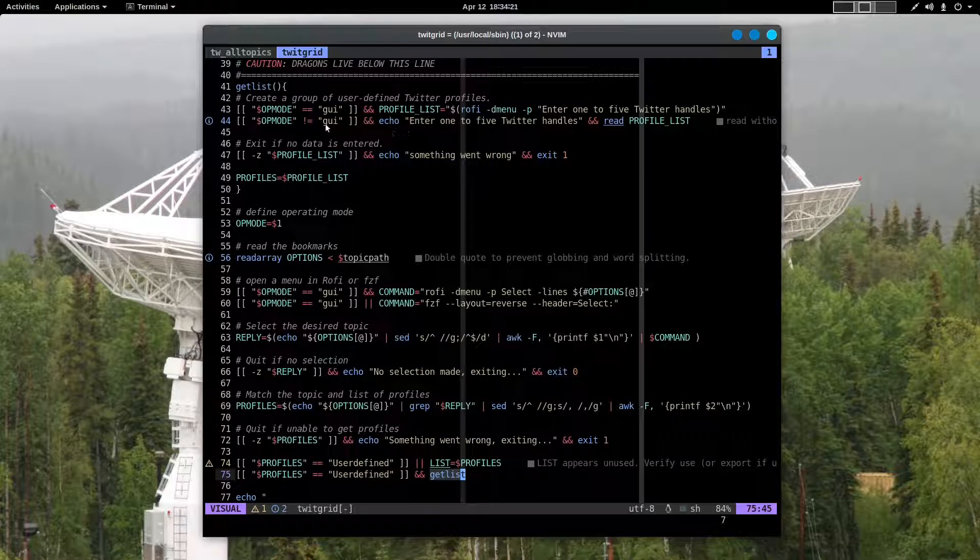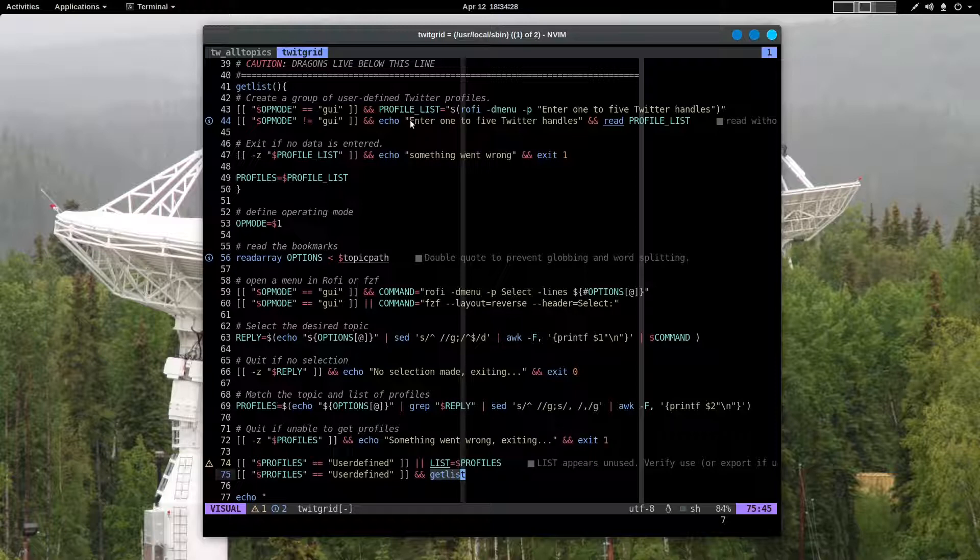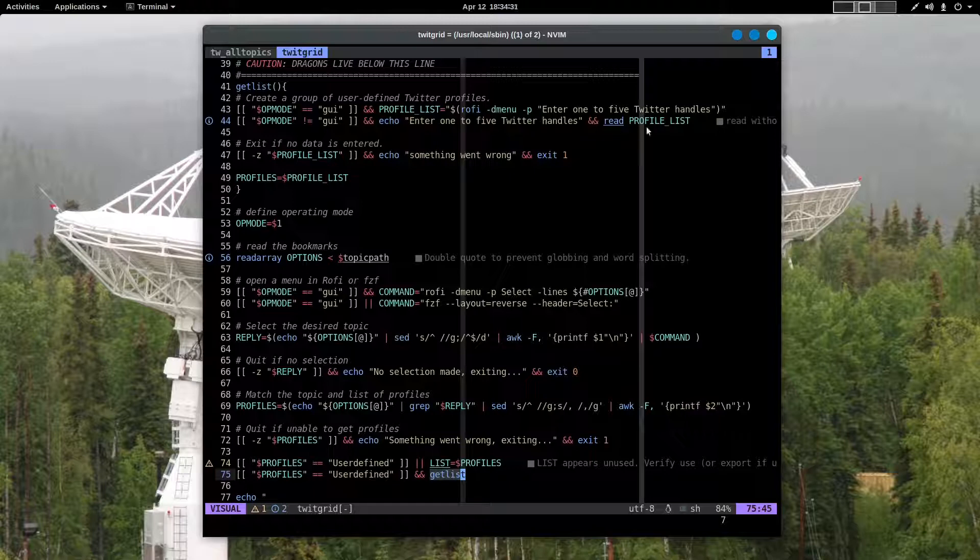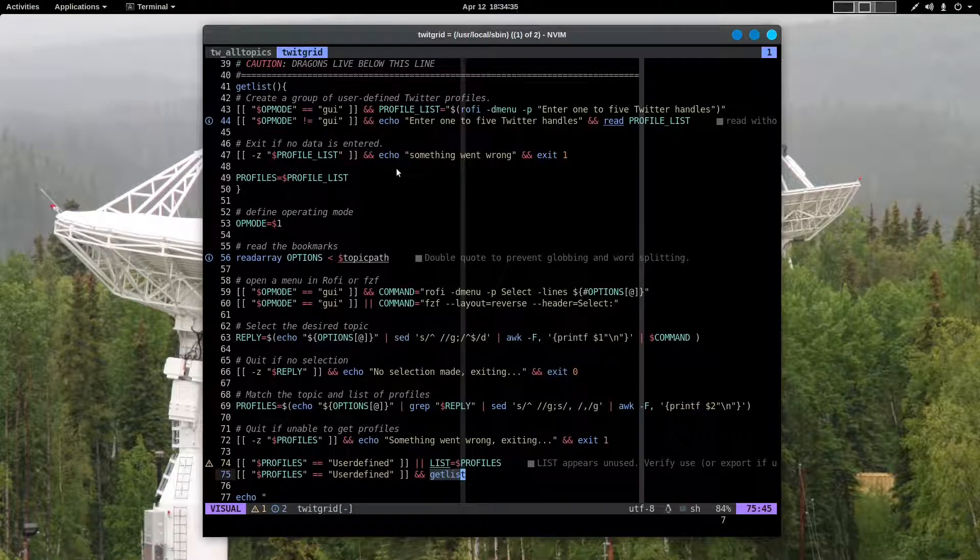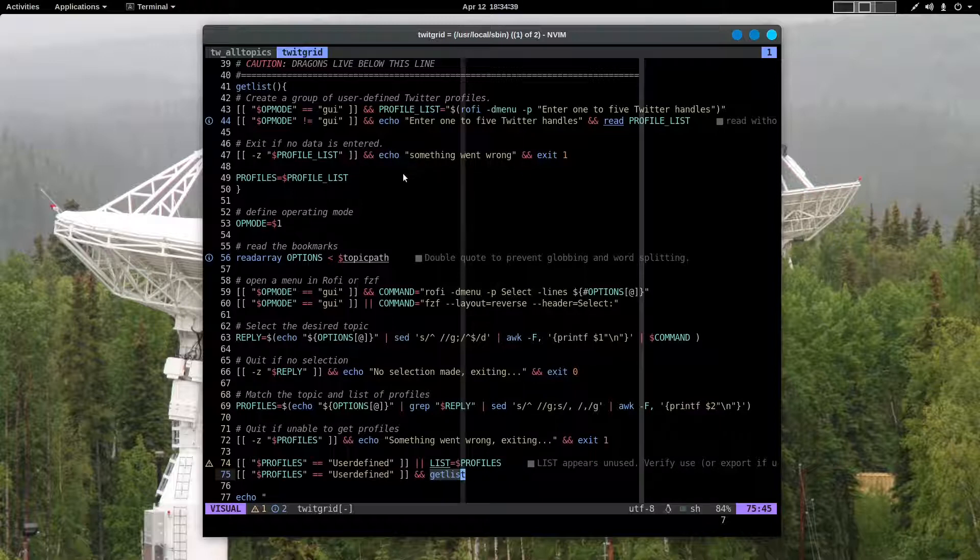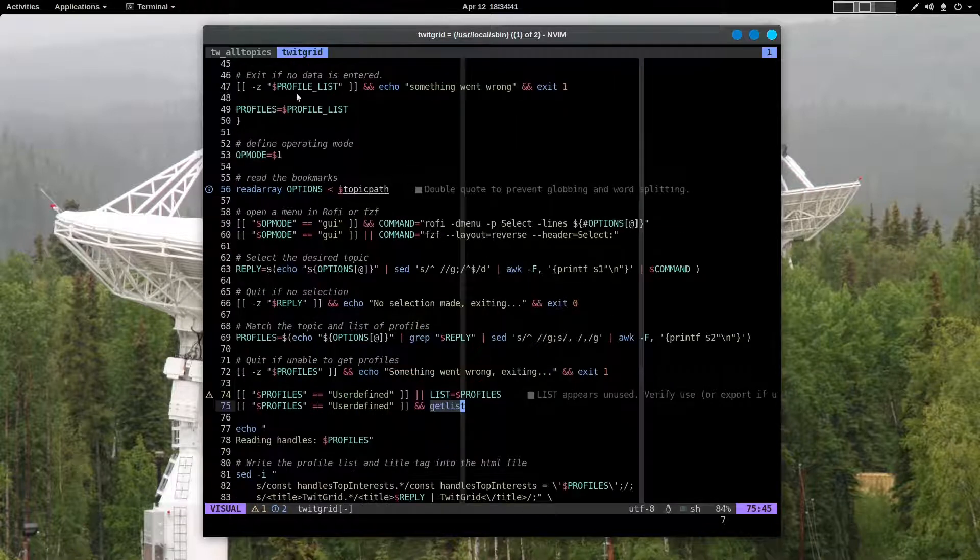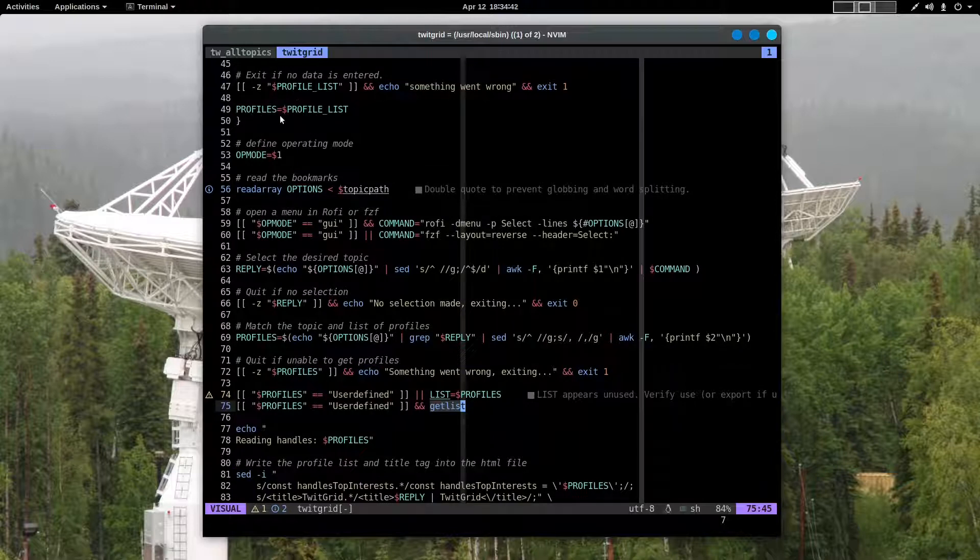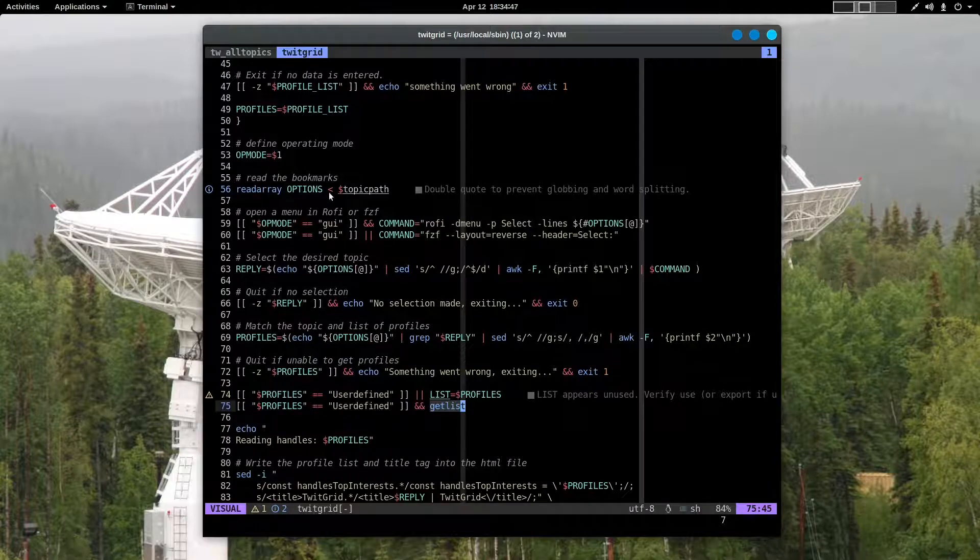Likewise, if we are not operating in the graphical mode, it's going to show up in your terminal and it will ask you to enter one to five Twitter handles, and it's going to read that list into a variable. If you don't enter anything, exits. And if everything is okay, profiles is the profile list which you've just entered.